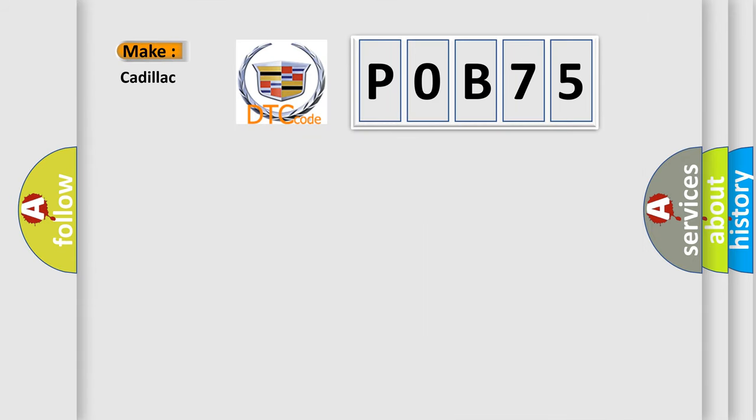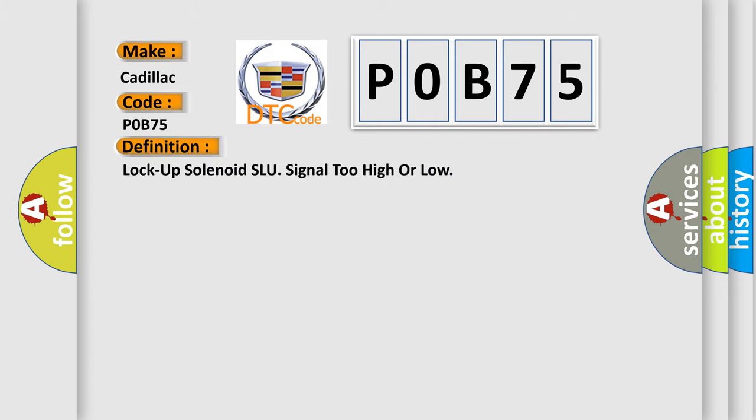So, what does the diagnostic trouble code P0B75 interpret specifically for Cadillac car manufacturers? The basic definition is Lock-up solenoid SLU signal too high or low.